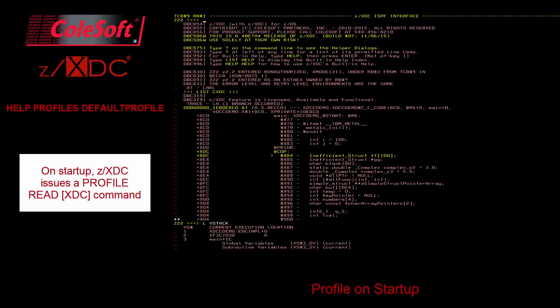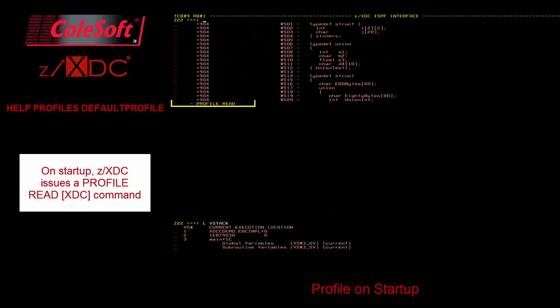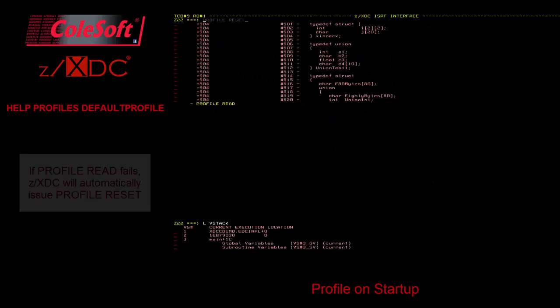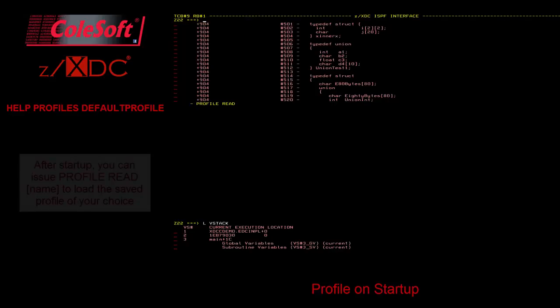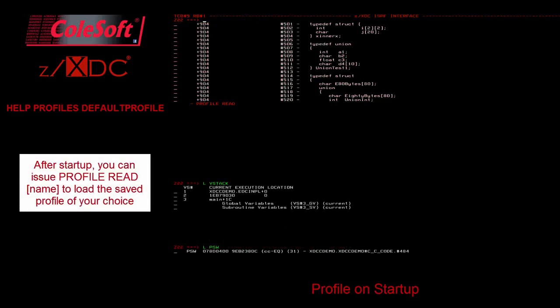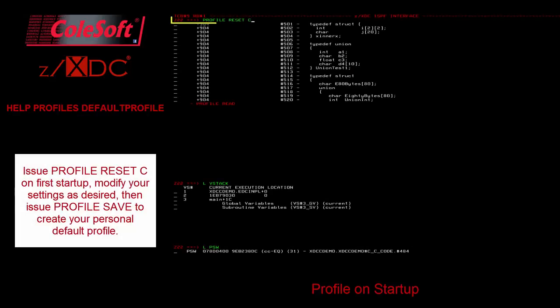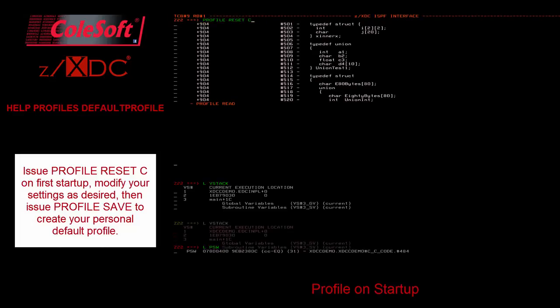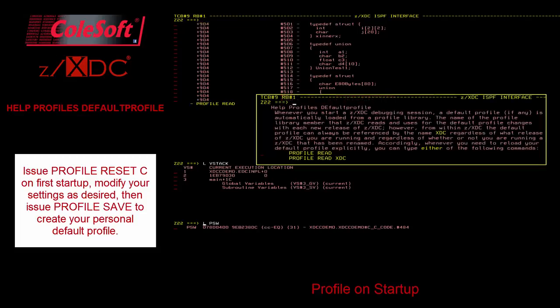When ZXDC starts, it issues a ProfileReadXDC command. If this fails, then a ProfileReset is issued. After your session starts, you may issue a ProfileRead command to select a special profile for your specific purposes. We expect that users will issue ProfileResetC once, customize their settings and windows, and then issue ProfileSave. This will create a user default profile named XDC that will be reloaded on each session startup.